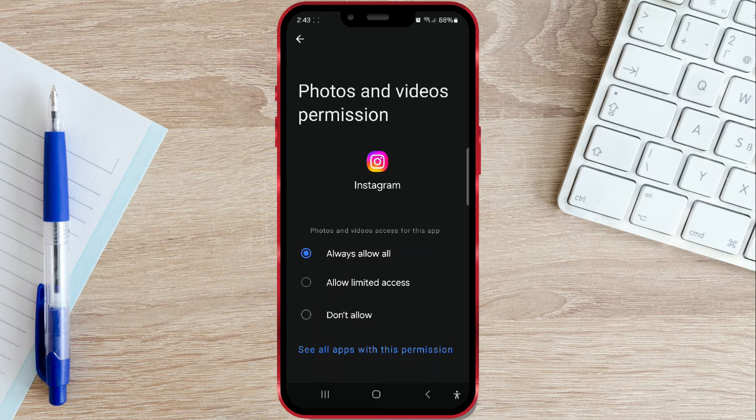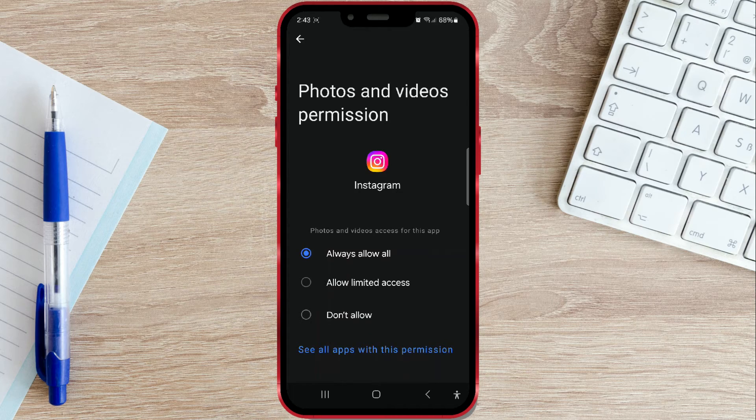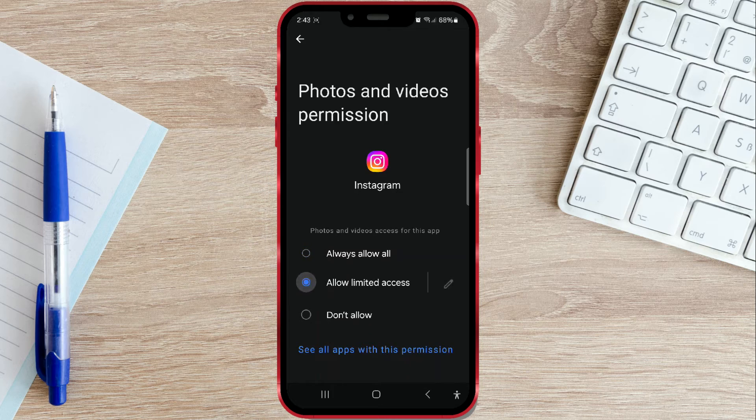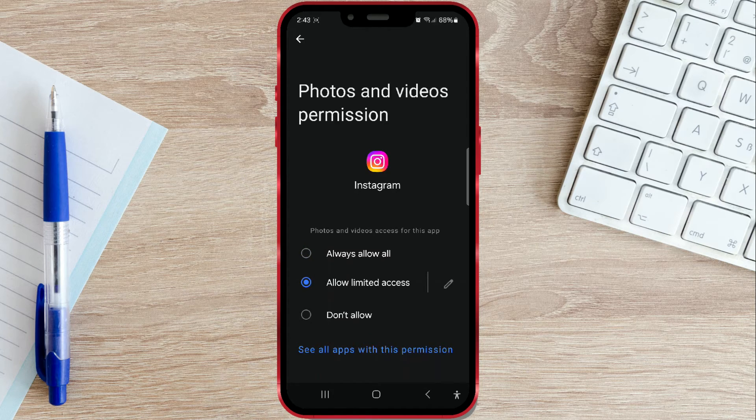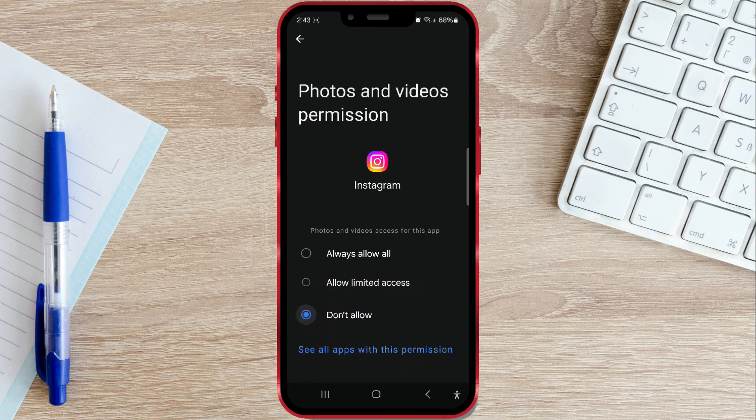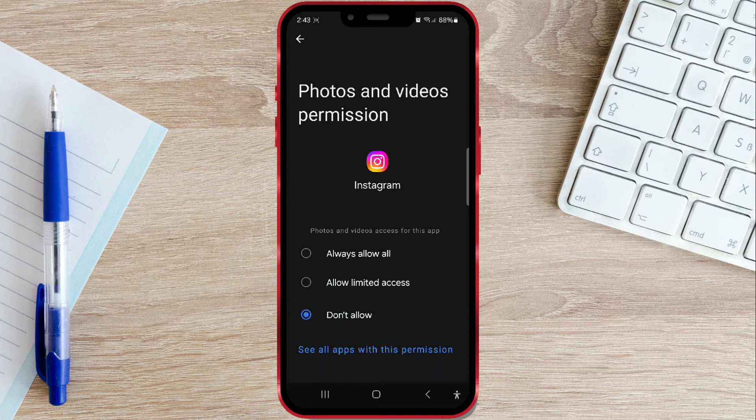Next to it, there is the option Allow Limited Access, where you can manually select which photos and videos to grant Instagram permission to access. And finally, don't allow when you don't want to grant permission.